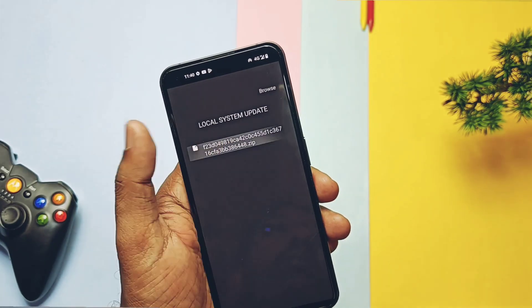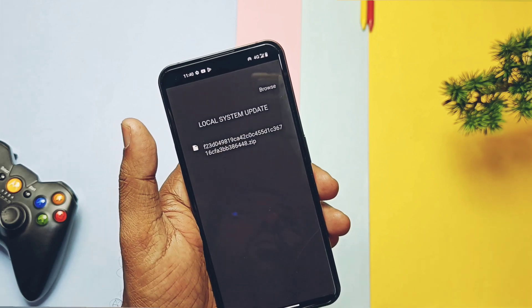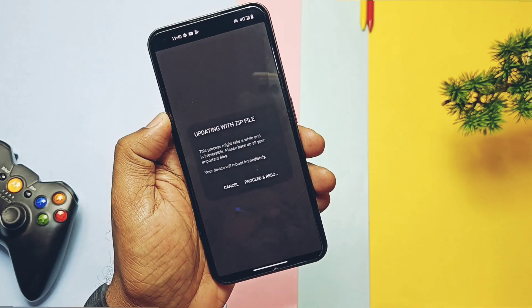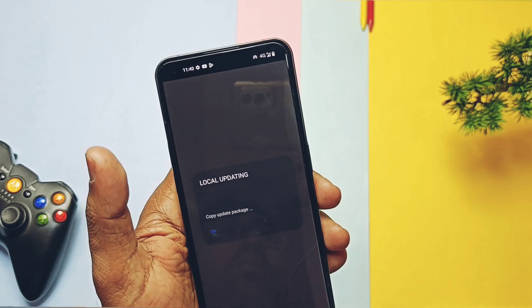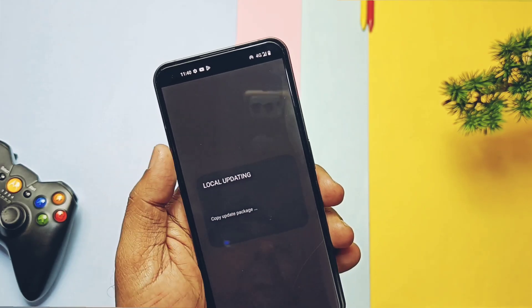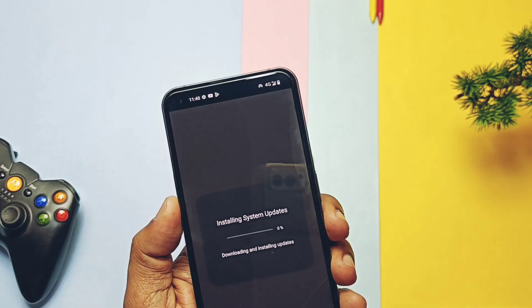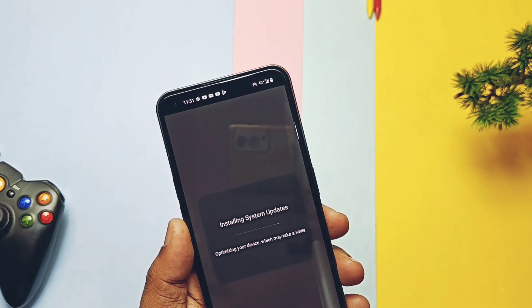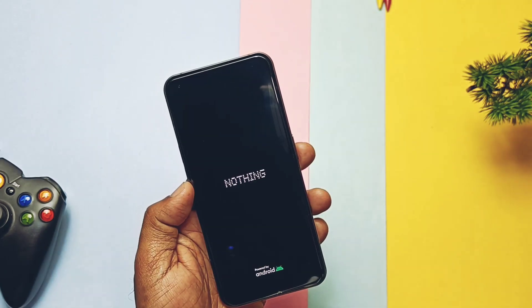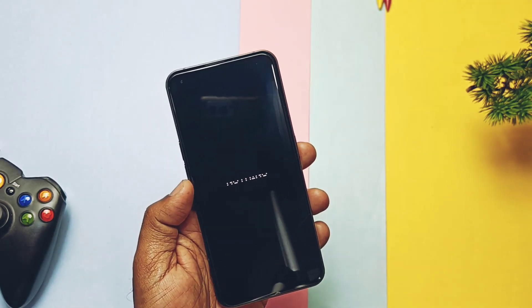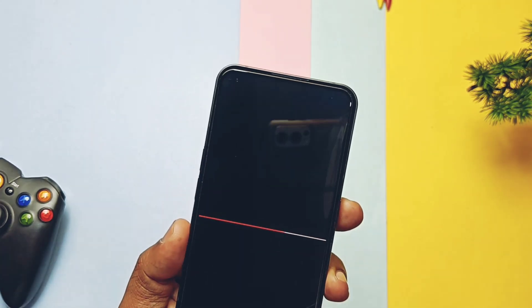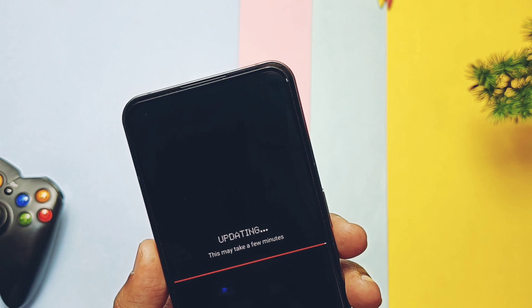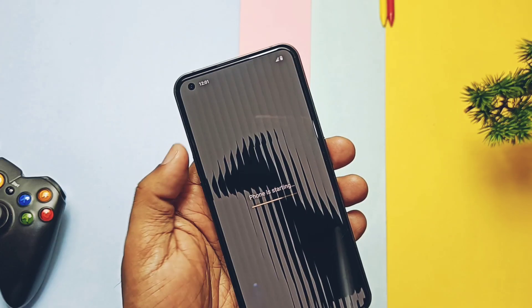Tap on the update package and the system will start to install the new package. This whole process will take more than 50 minutes. Once done, the system will boot into the new update with a finalization notification in the notification panel.